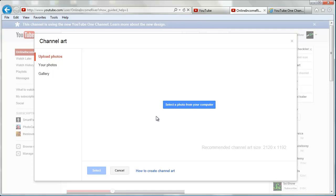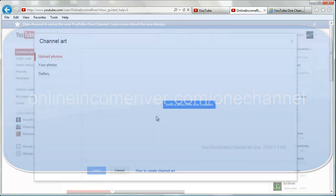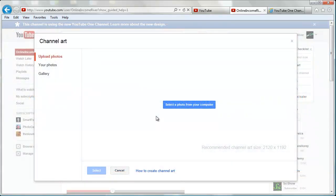So you're going to need a template to make this easy, and I've got one for you. Just go to onlineincomeriver.com/onechannel and you can download the template I made there, which will help you when you make your image to make sure it's going to scale up properly.